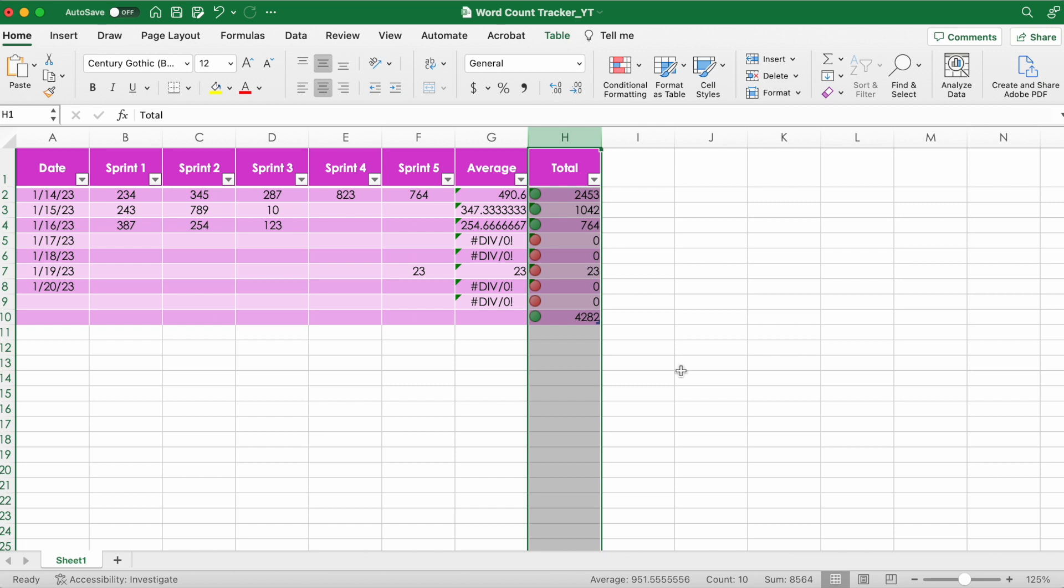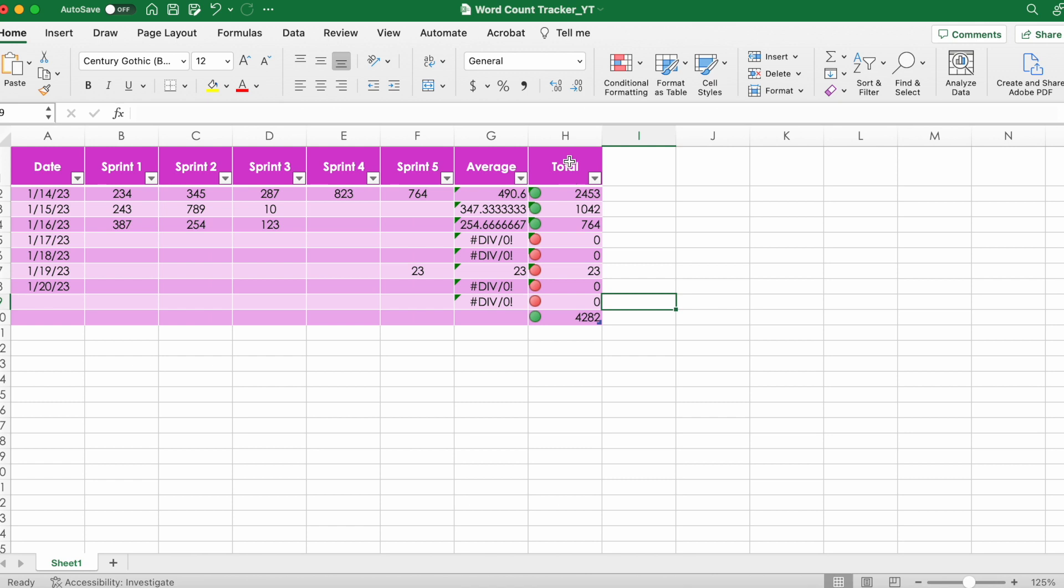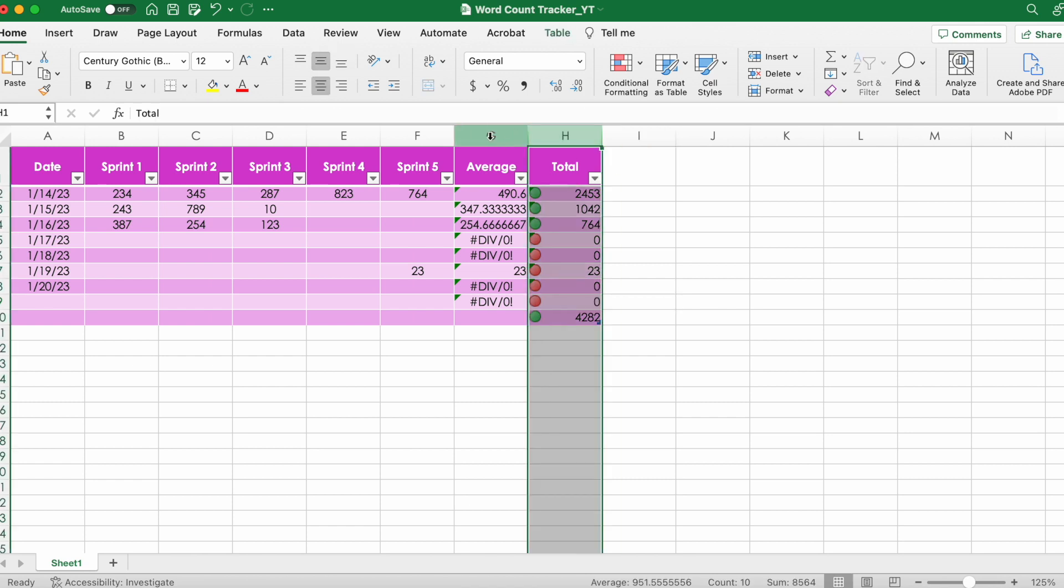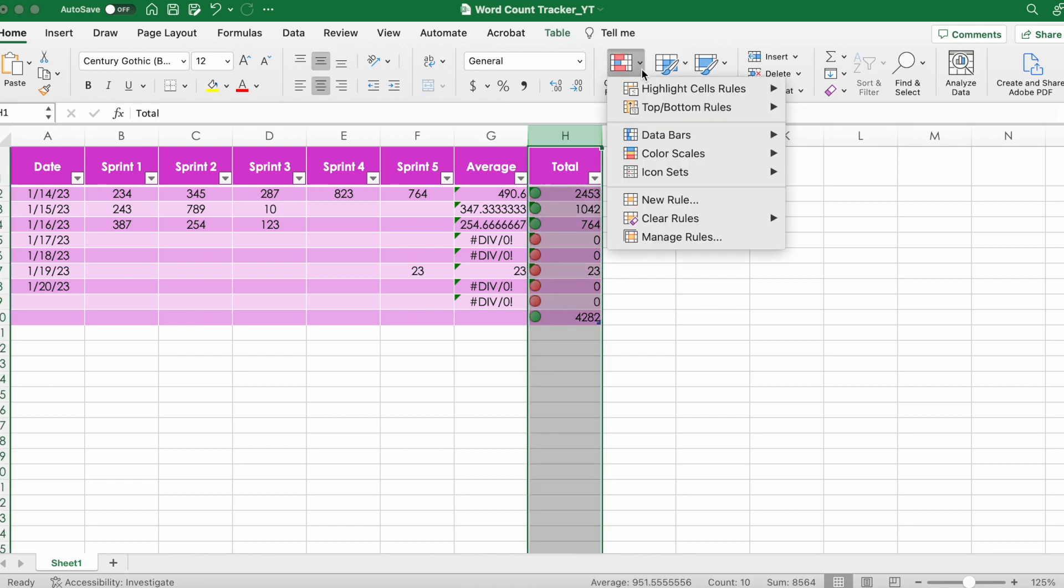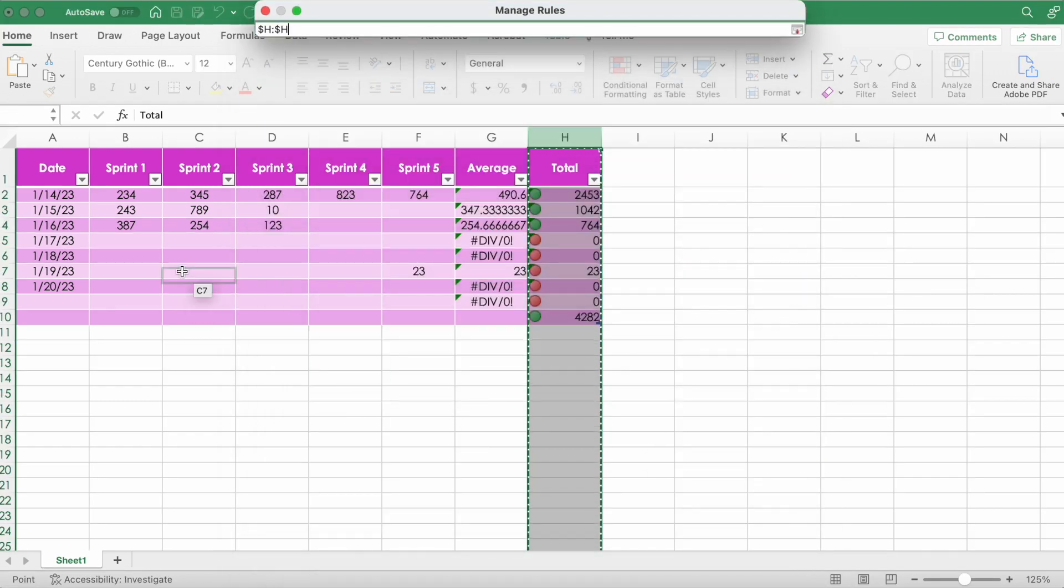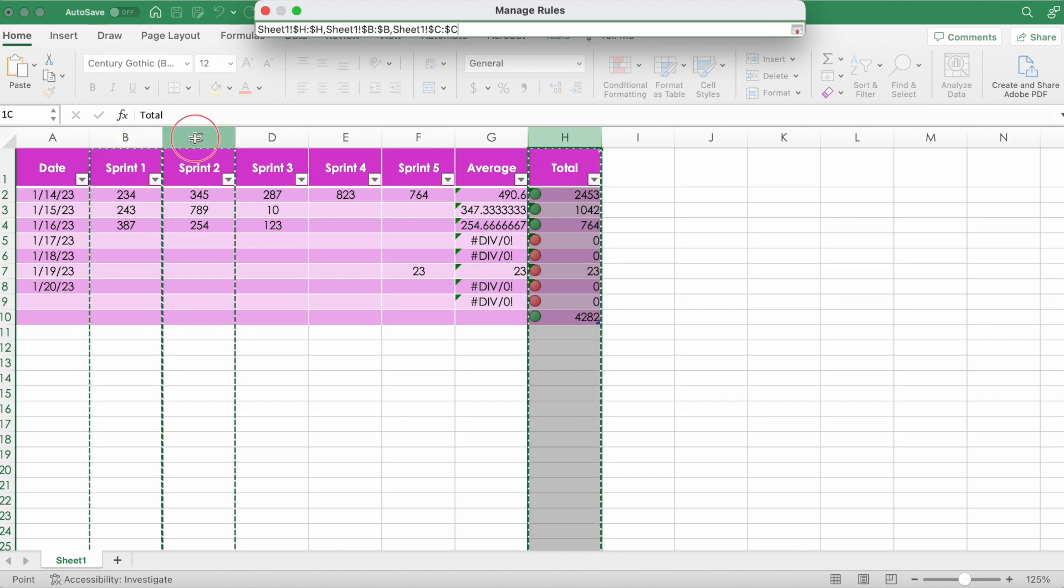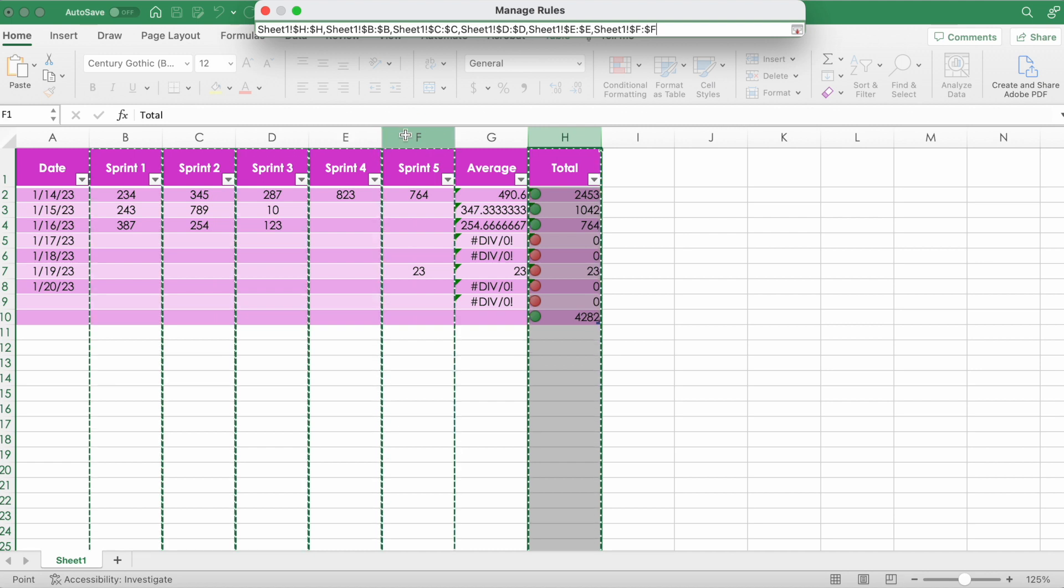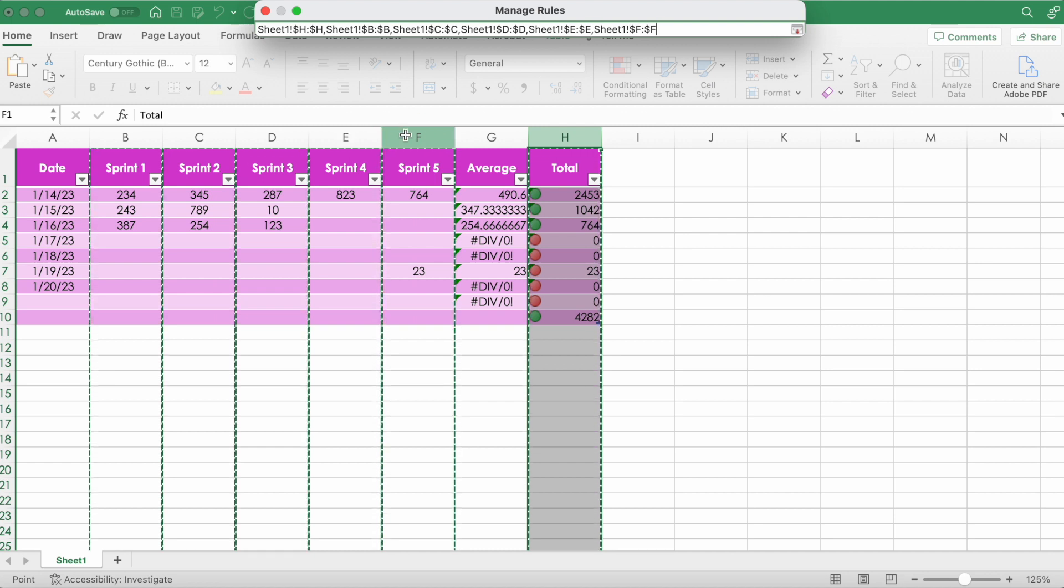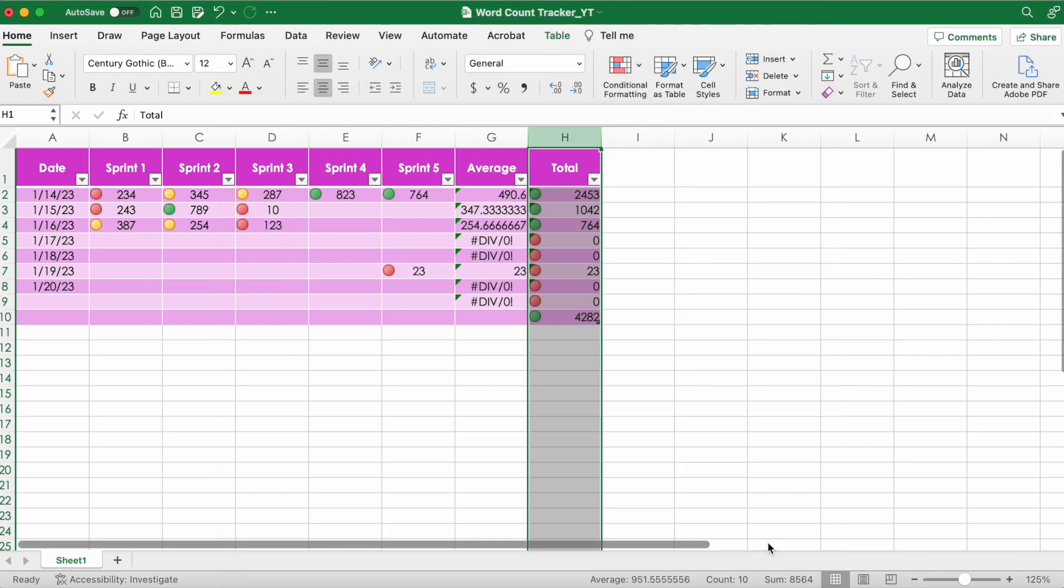There you have it, but obviously it's only showing in the total right now. So go back and apply it to the whole table by selecting each column individually. Hit okay. There you go - now anytime you put in a value, it should give you either a red, yellow, or green button to let you know whether or not you're on track.